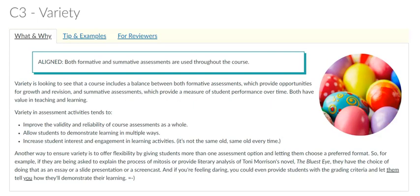Aligned courses include a variety of assessments that allow students to gauge their performance over time. Here, C3 prescribes that courses should balance formative assessments, which provide feedback and include opportunity for growth and revision, with summative assessments.